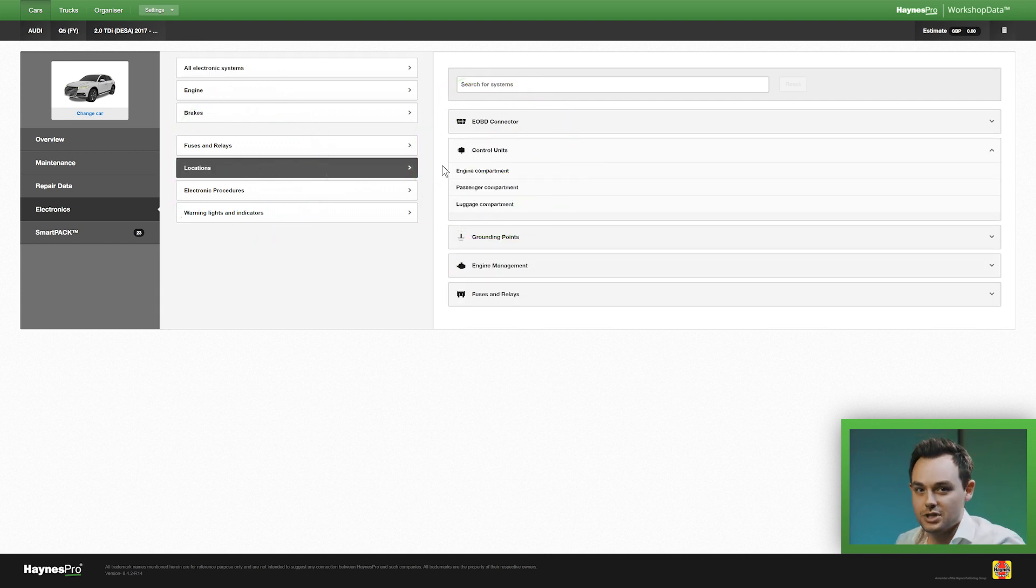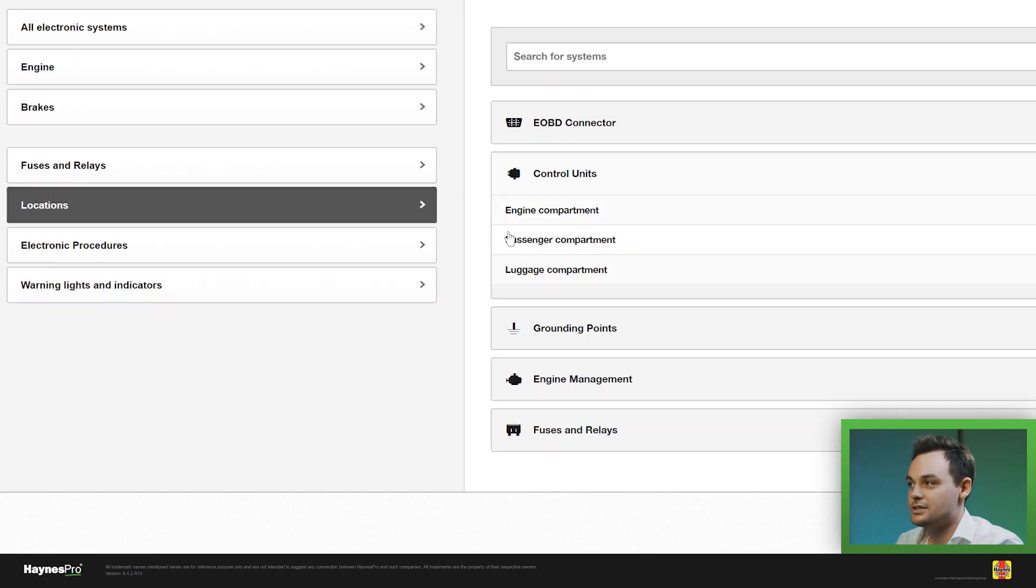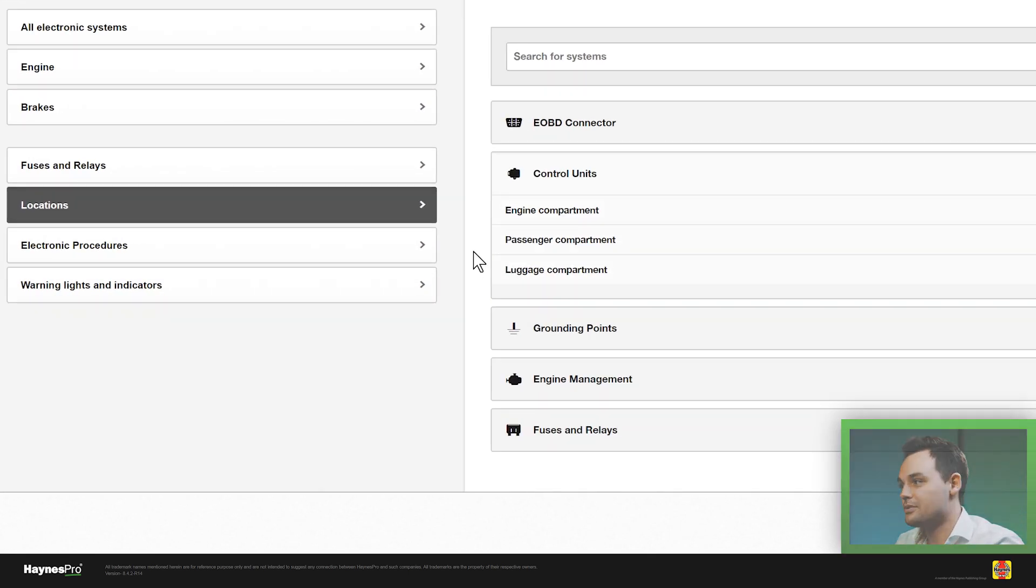Now we've created differentiation between engine, passenger and luggage compartments and we've done that because cars these days have gotten so much more complicated that it's easier to create a bit of a differentiation so you know what to look for.